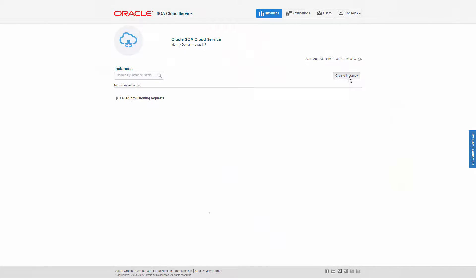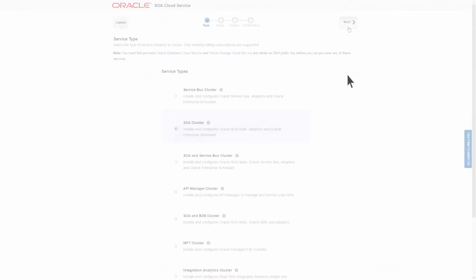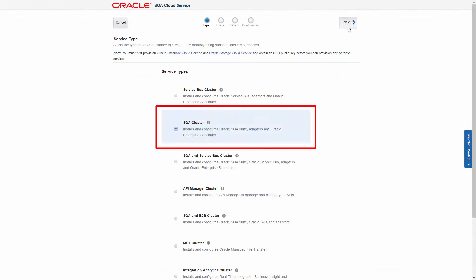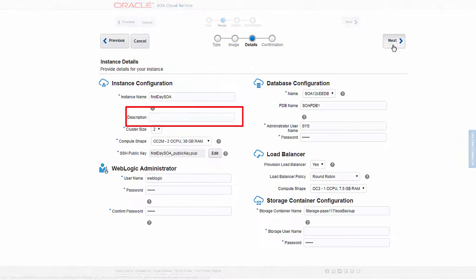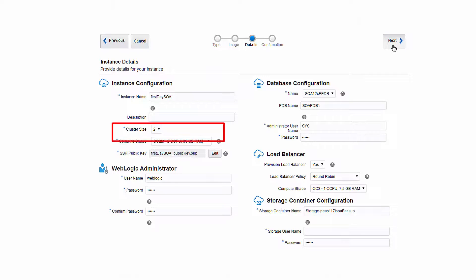In this hands-on activity, you'll create an instance by selecting the service type. You'll also select the version of the SOA Suite software, the cluster size, and compute shape.